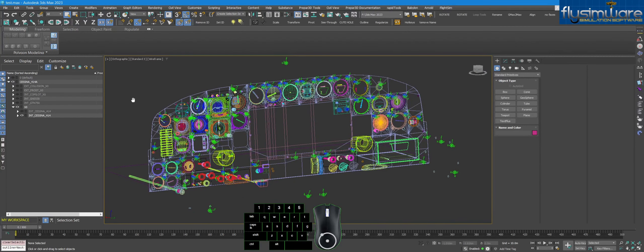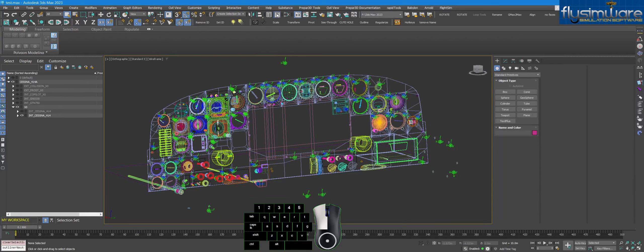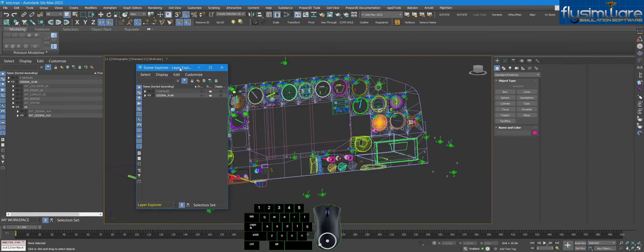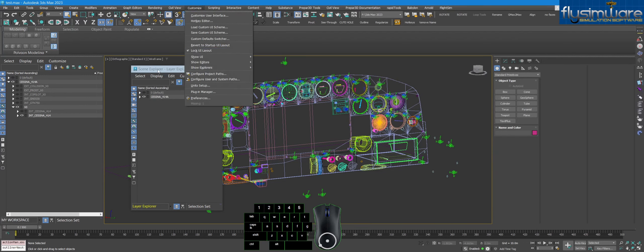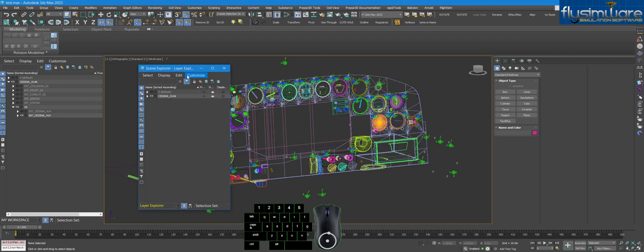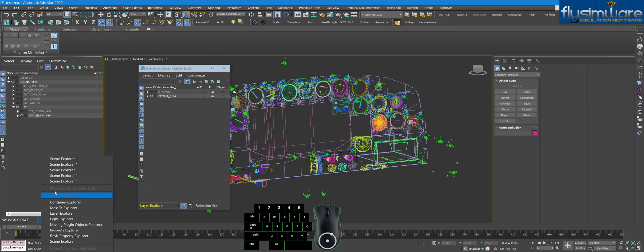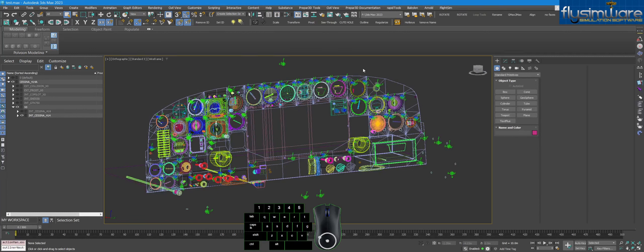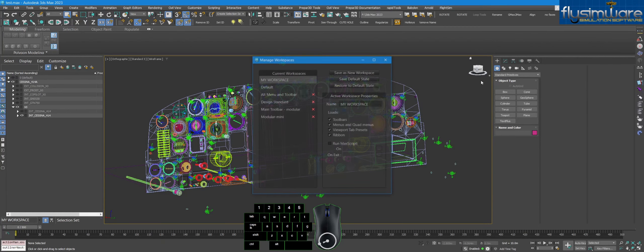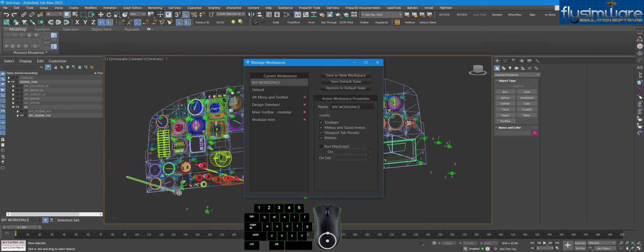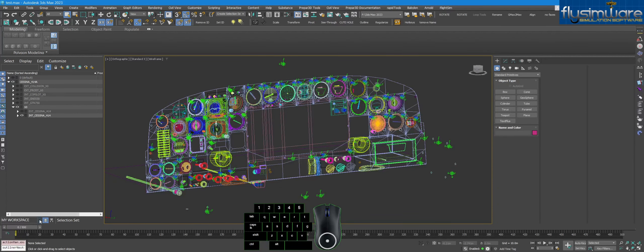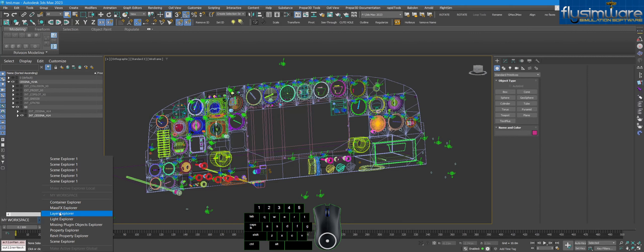Now let's talk about setting up the layer explorer in your UI. By default there's a toggle for the layer explorer — it opens as a separate window. Make sure your UI layout is locked so you don't accidentally drop panels. You can see at the bottom there's a drop-down showing the workspace options — the default one and a custom 'My Workspace'. To set up a custom workspace, go to Manage Workspaces, set everything up the way you want, then save as a new workspace and give it a name.